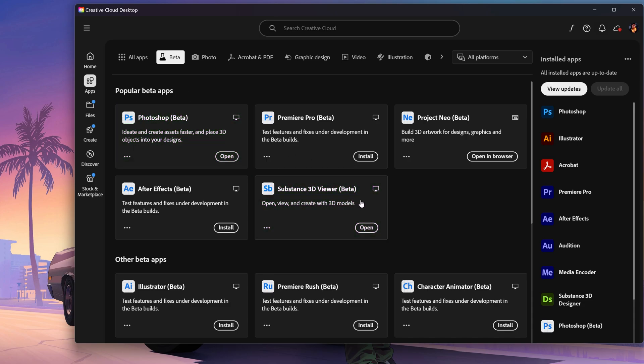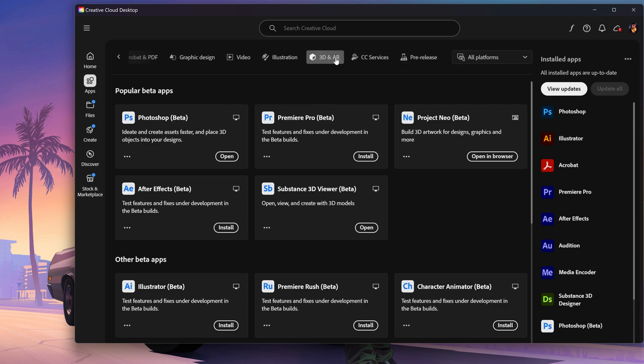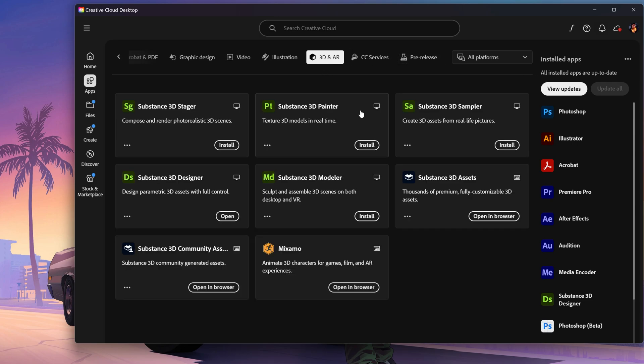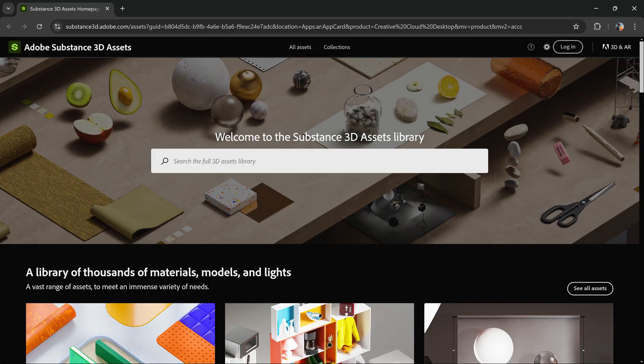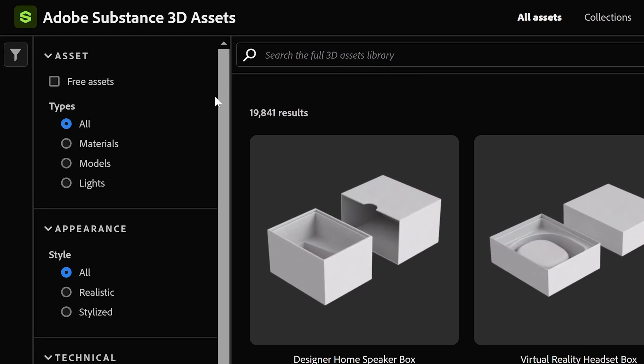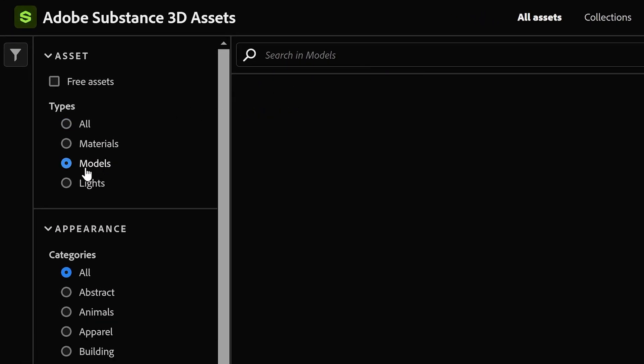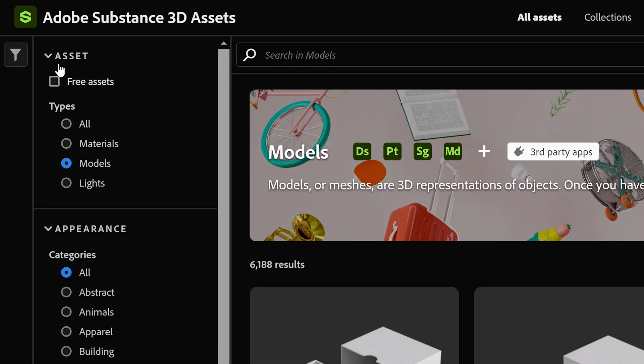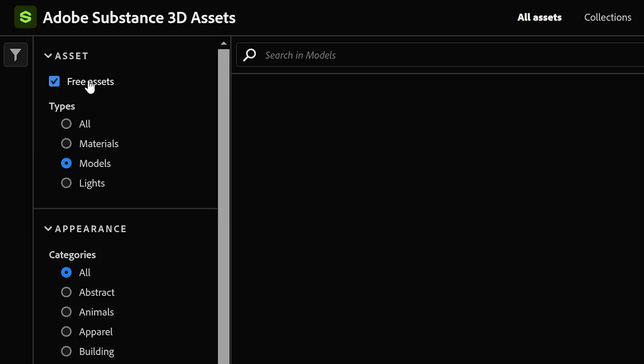You can also get yourself a 3D asset or model by going over to the 3D and AR tab. In here you can browse through the Substance 3D assets. Once this is loaded, you just want to set it to all assets. You can filter this out to models only, and if you're only looking for free ones to mess around with, you can set it to free assets.